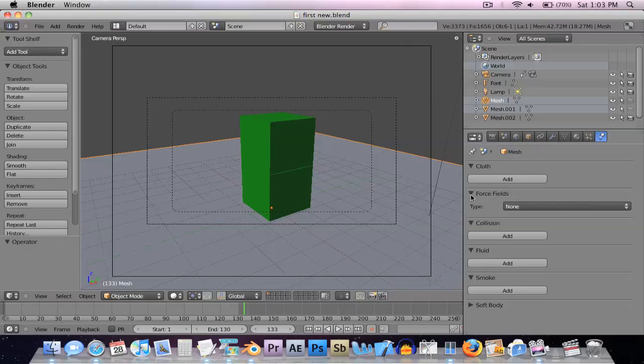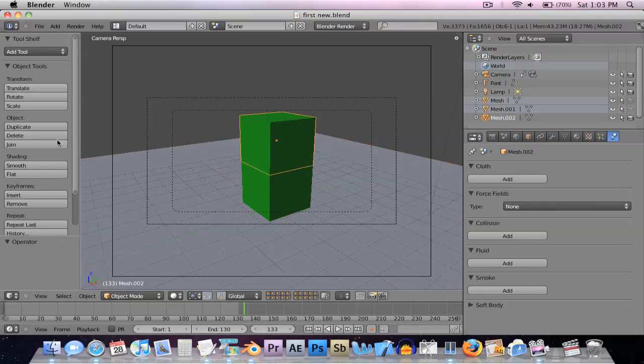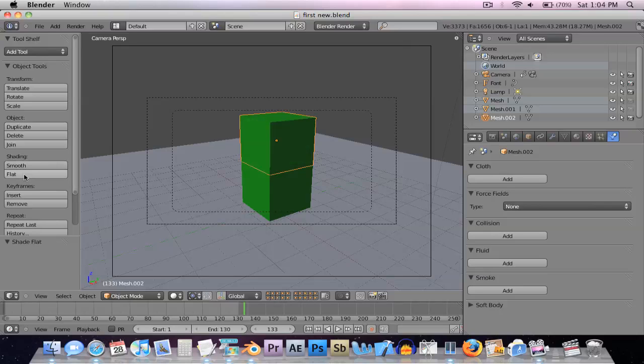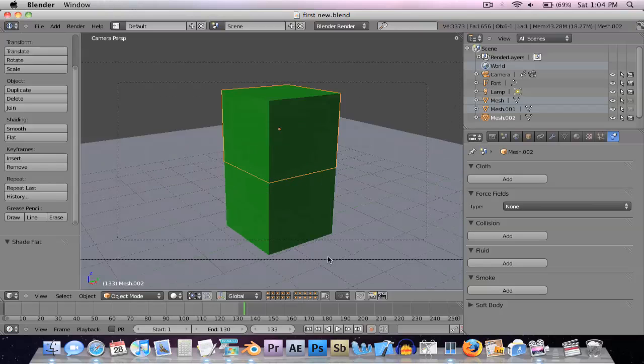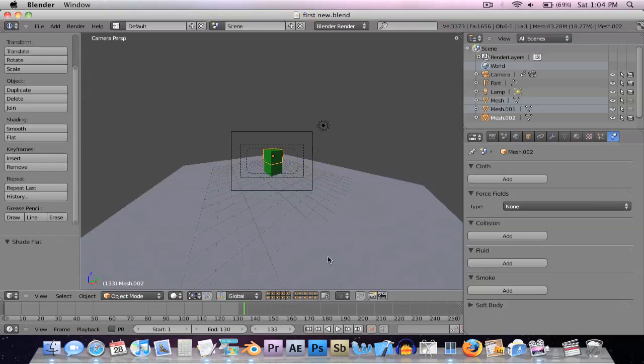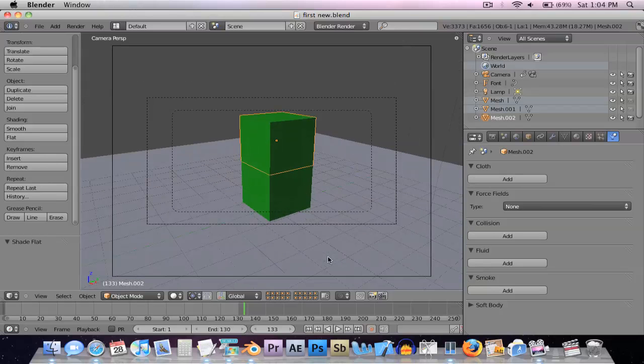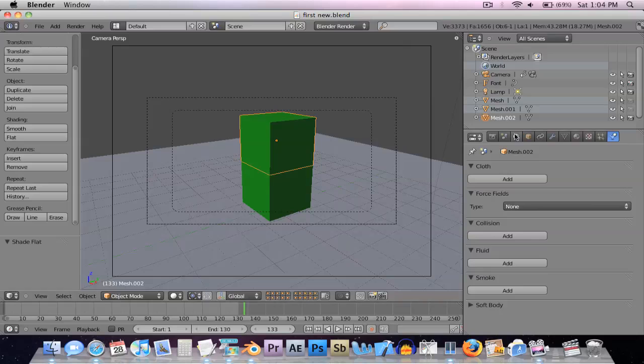They added this tool shelf thing over here for just simple stuff like smooth, things like that. Just simple stuff that you might want to do real fast so you don't have to go into your modifiers, which will probably make your work go a little faster.